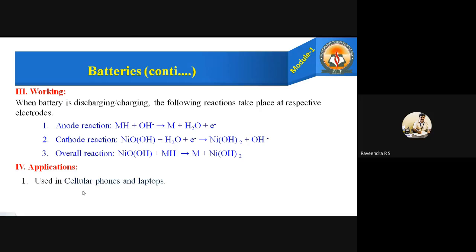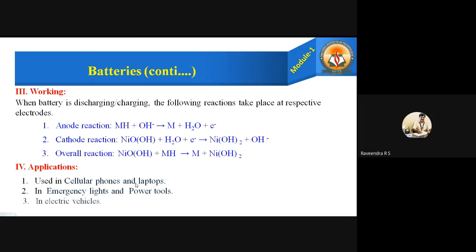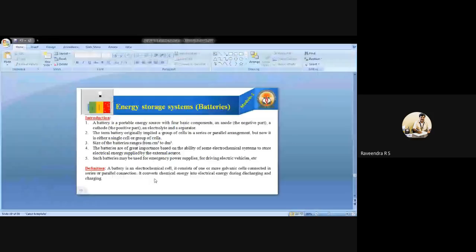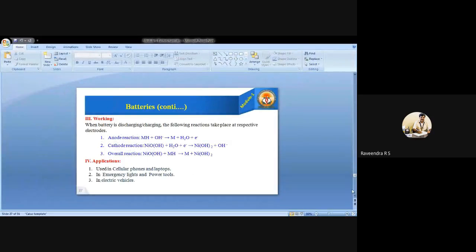Applications: NiMH batteries are used in cellular phones and laptops, emergency lights and power tools, and in electrical vehicles. This is about today's class covering the nickel metal hydride battery, classification of batteries, and introduction to the battery.